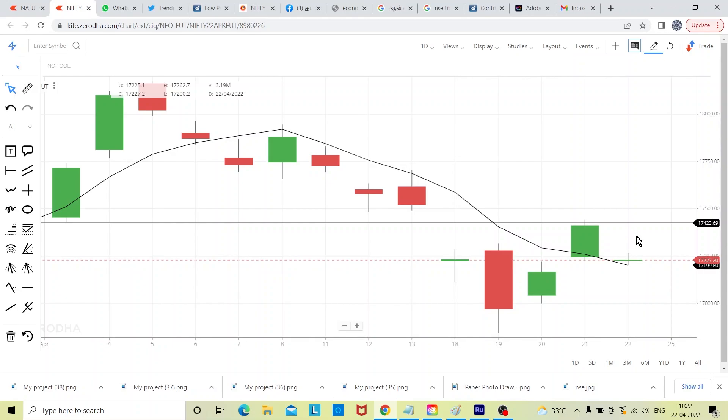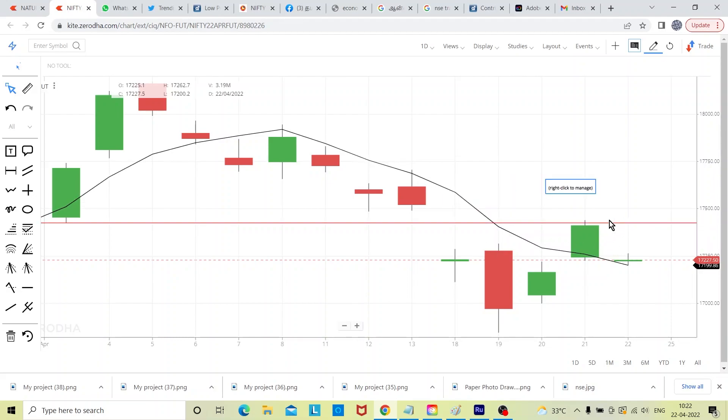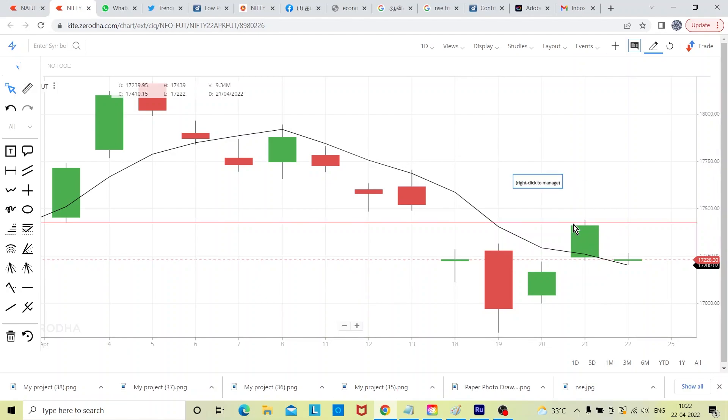See the chart somehow anticipated this news, but actually yesterday this was the critical. That 17,423 it crossed, but somehow it failed to close above that level. It closed at 17,410.